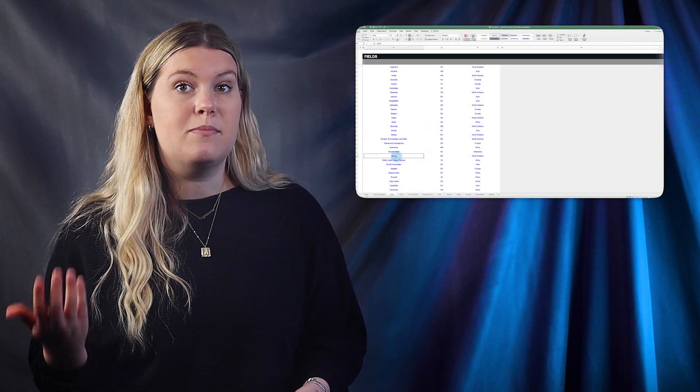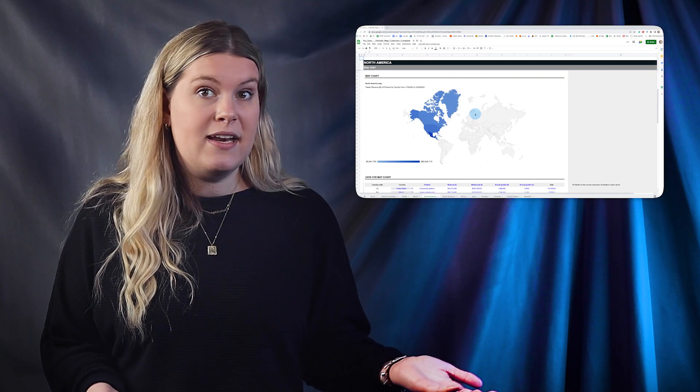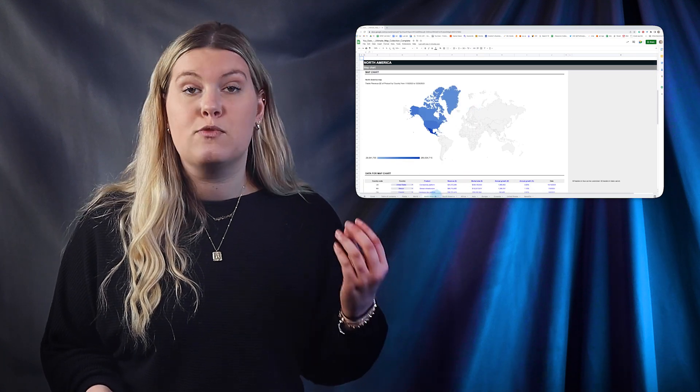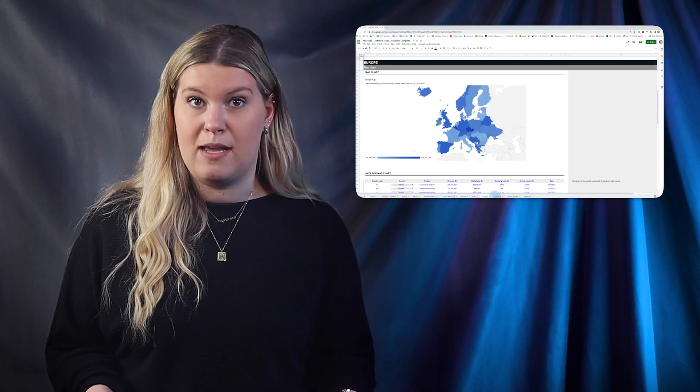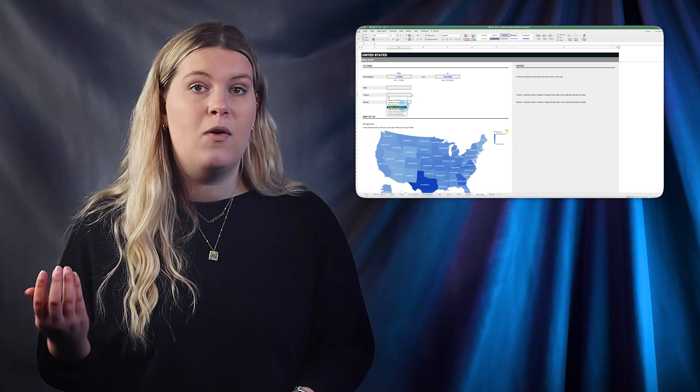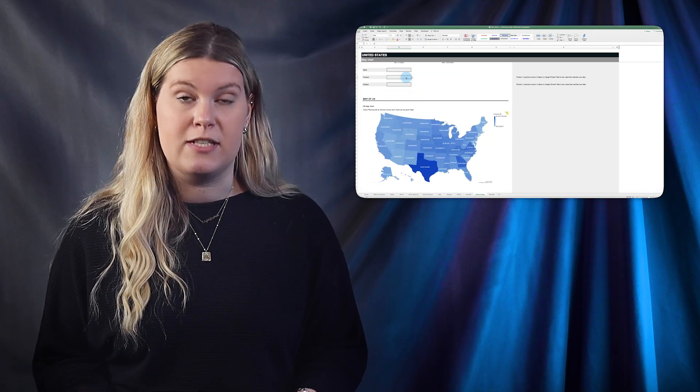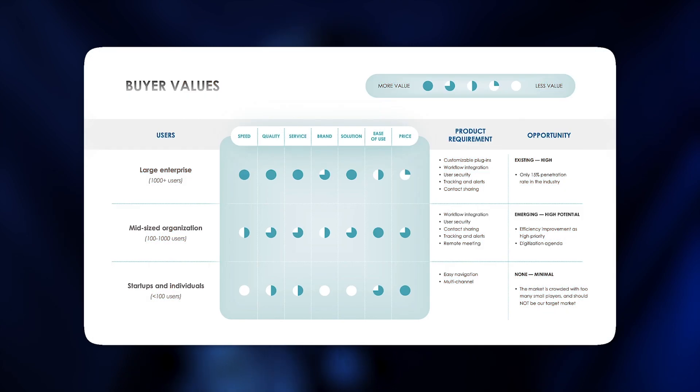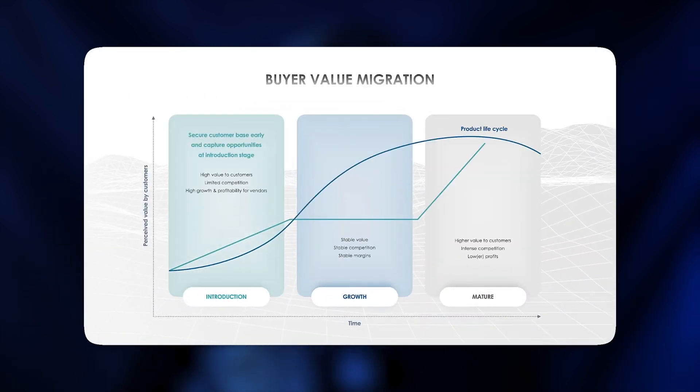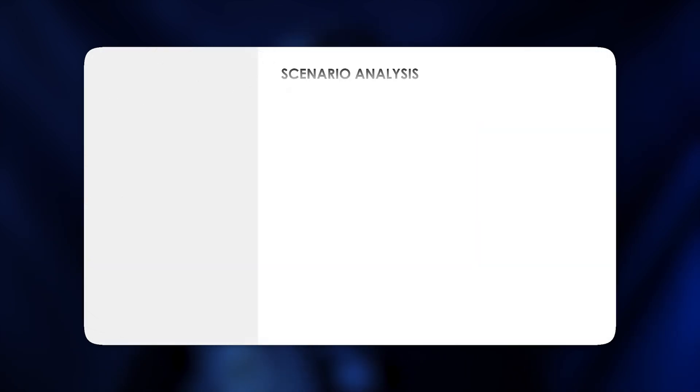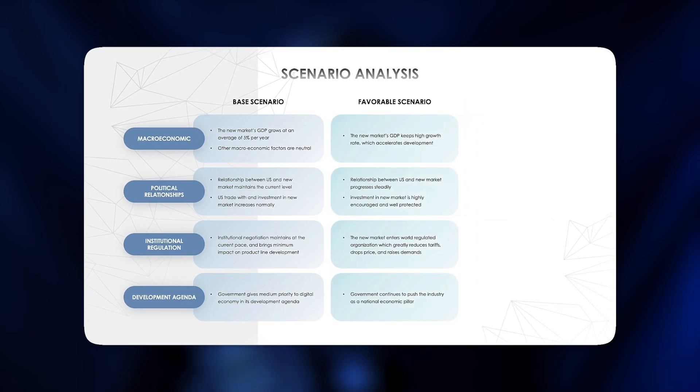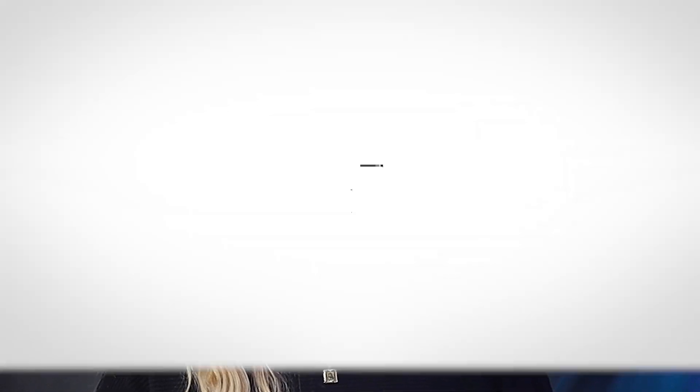To visualize your map data, you can download and customize this world map chart spreadsheet template in Microsoft Excel or Google Sheets right now. For more, go check out our market entry strategy presentation for more visualizations to present your global plans to stakeholders. Thank you so much for watching!